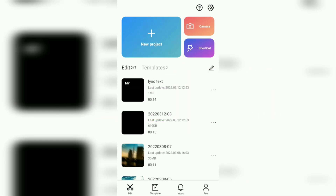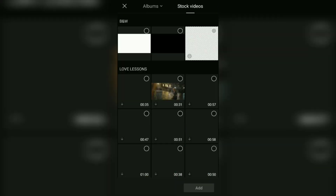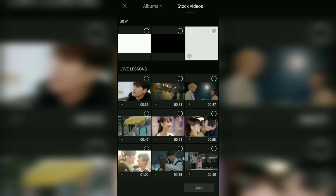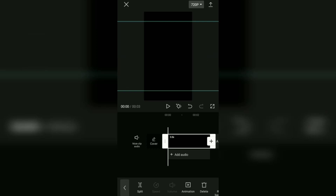First of all, create a new project, then add a black background in the stock video menu. Open the format menu, select the 9:16 aspect ratio, and increase the size of the black background image.